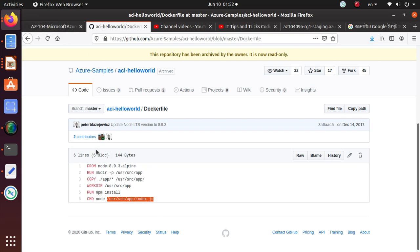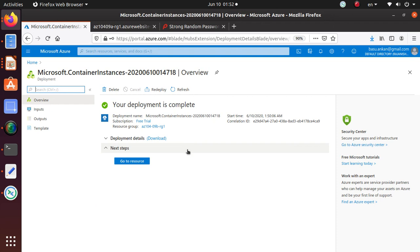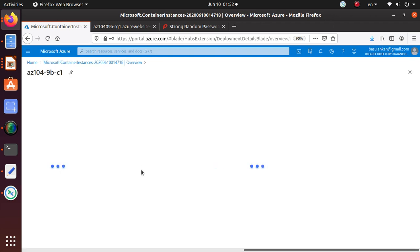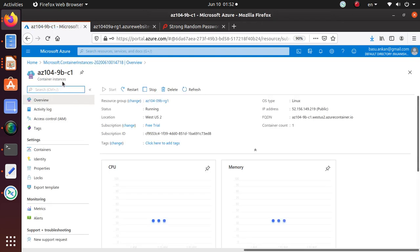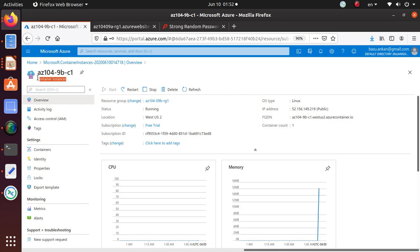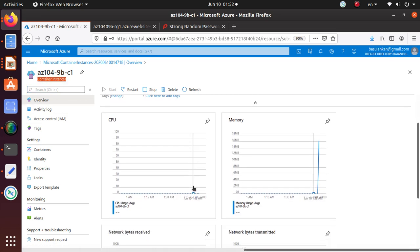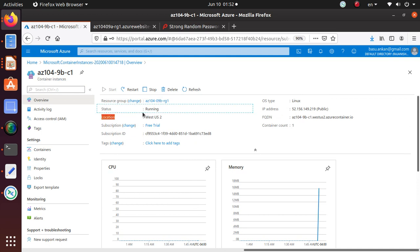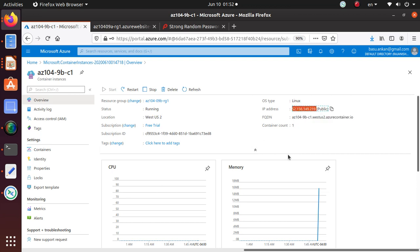Let's go back to our deployment, and this deployment is now completed. So we can go to the deployment and you can see it says the Azure Container Instance is running. Okay, it says it's running and it's in West US where we have deployed that container.